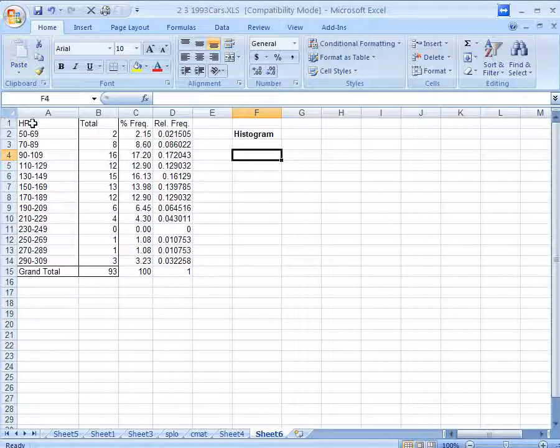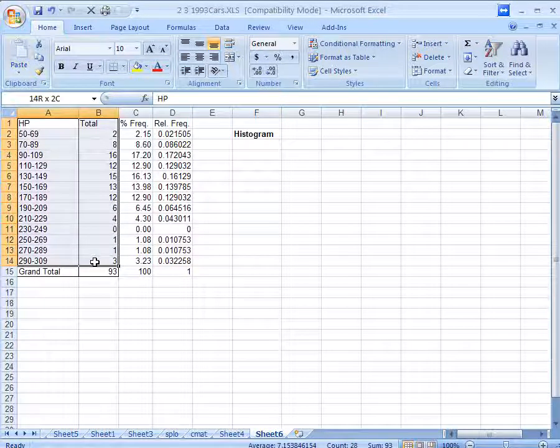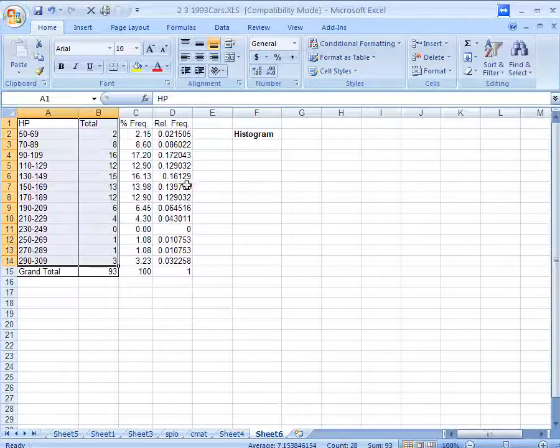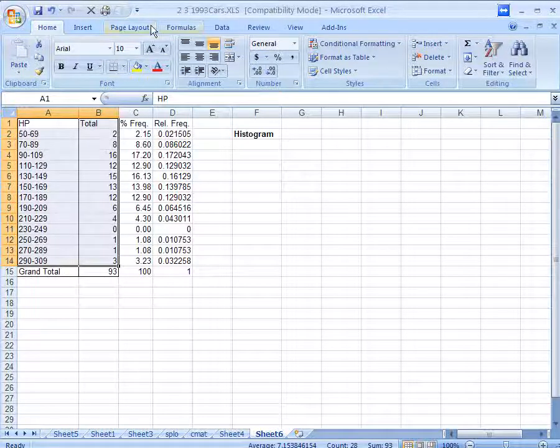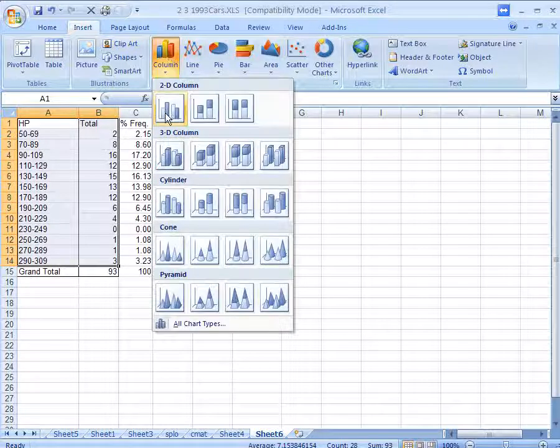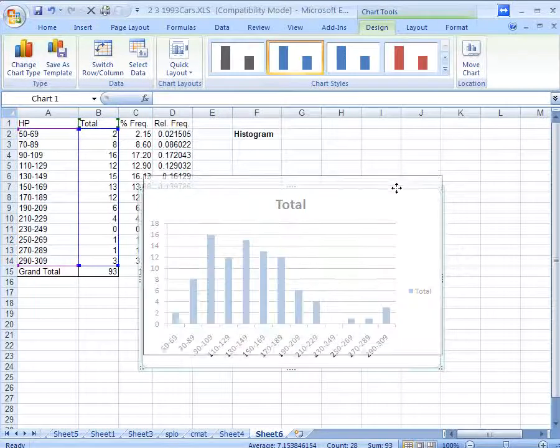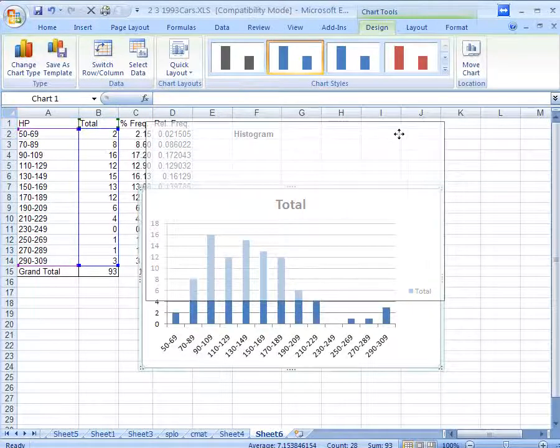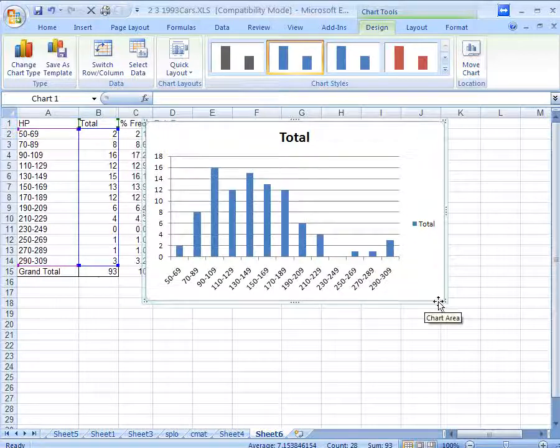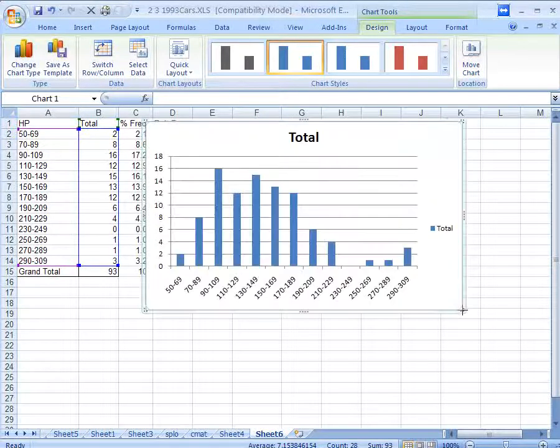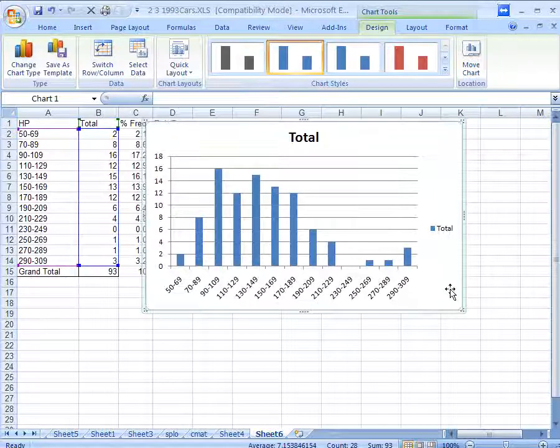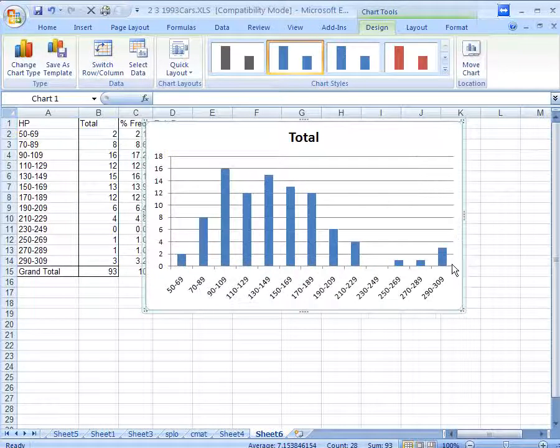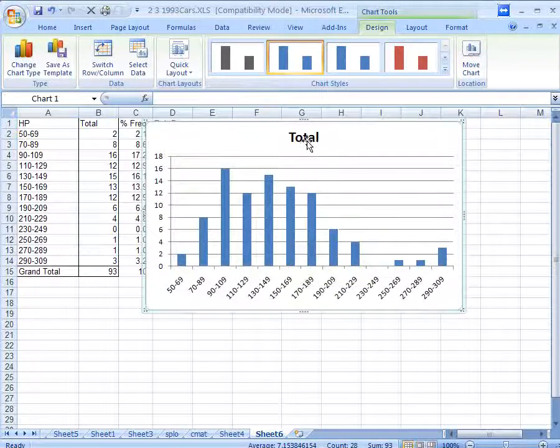Highlight. Don't highlight the grand total. We don't want the total in the histogram or the bar graph. We're going to start by making a bar graph insert column. And we have our basic bar graph. Now, what do we need to do to improve on this and make it into a histogram? A proper histogram is what we're shooting for. First, let's click this total legend and hit the delete key. That's just taking up space. You also want to give it a better title.